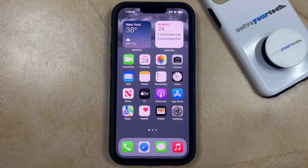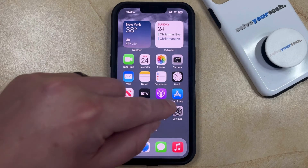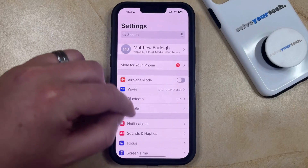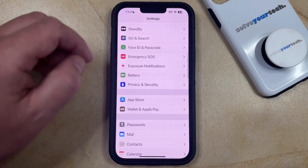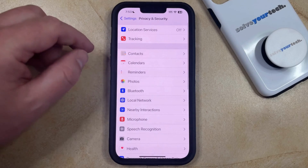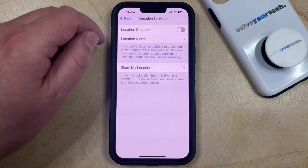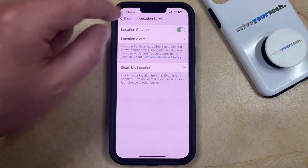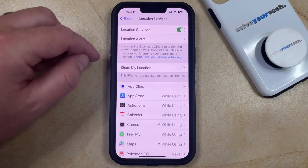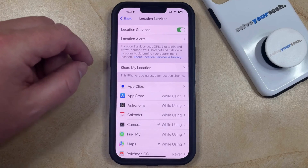If you're currently not able to use some of the features in your apps and on your device because the location is turned off, then you can turn location back on by opening the Settings app. You can then scroll down and select the Privacy and Security option, and then you can choose Location Services at the top of this screen. Now you just need to tap the button to the right of Location Services to turn it on, and that's going to enable location so that any of the apps that are listed here are able to use your location.